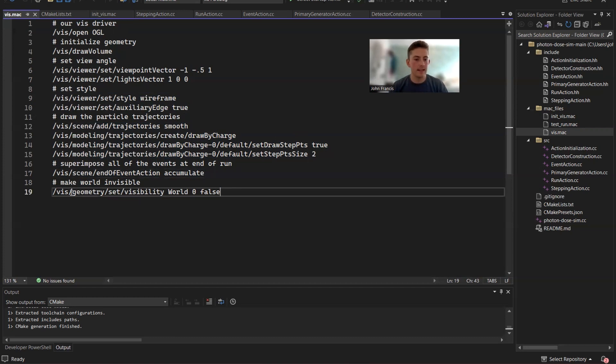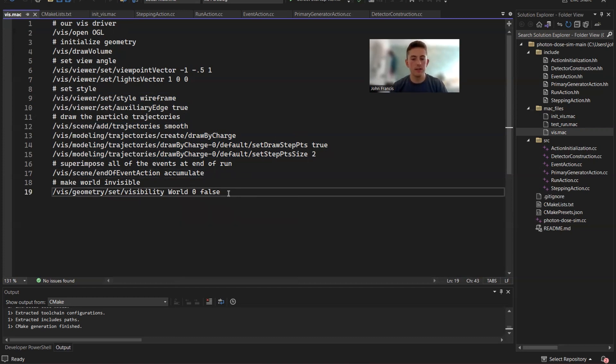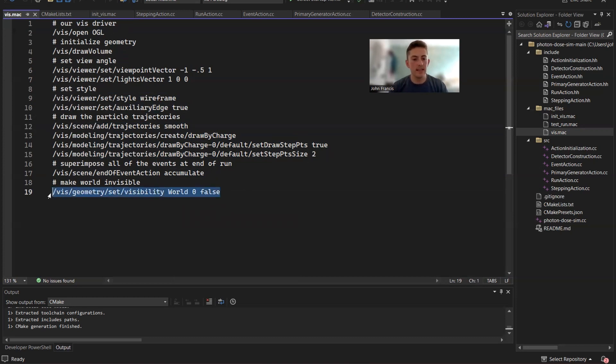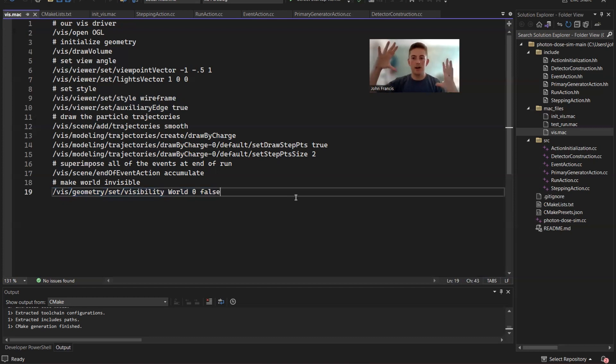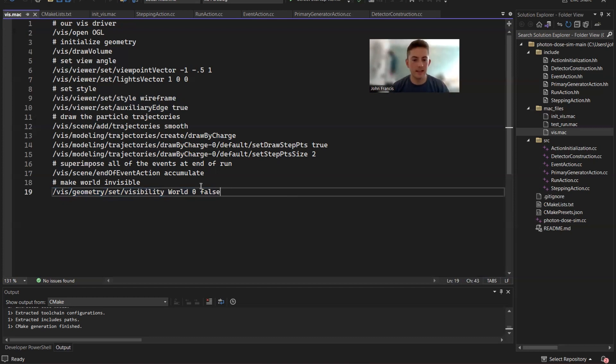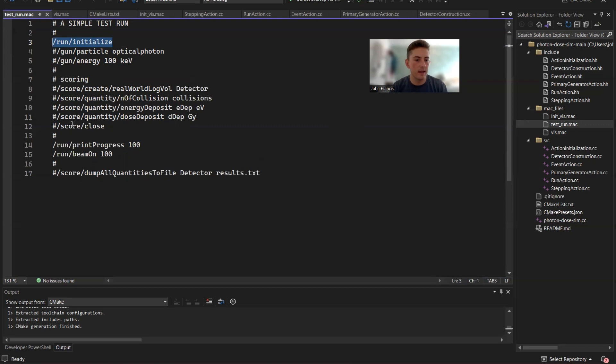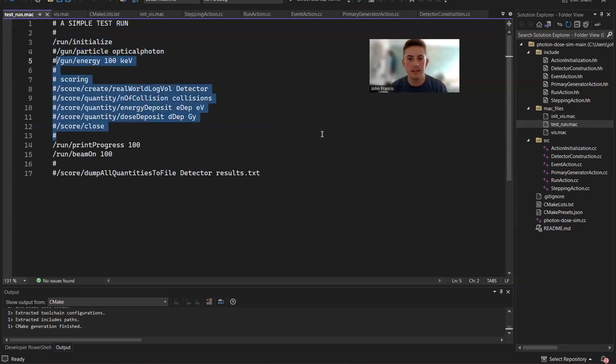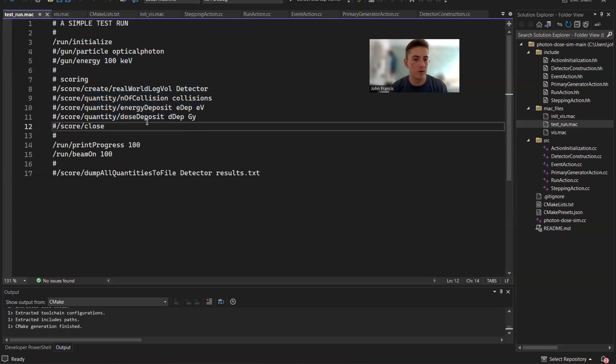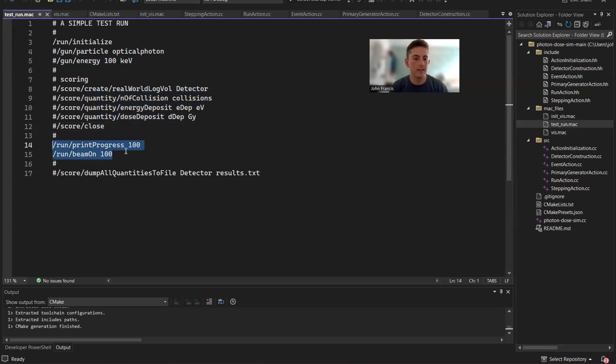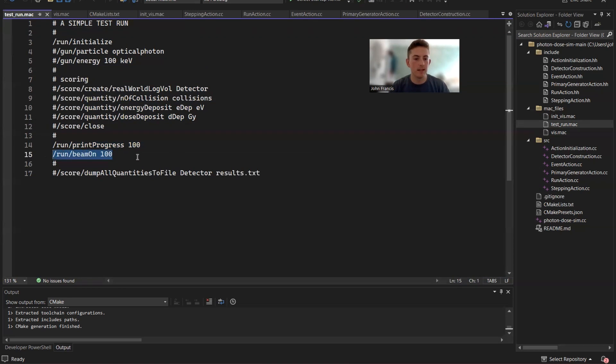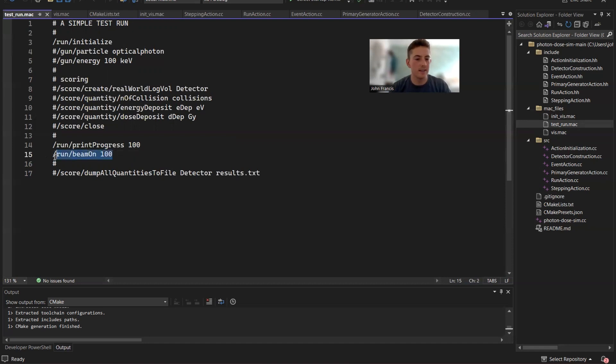And then the last line is basically the world that I created. And make sure you can't see it. So if this wasn't there, you just see a box around everything. I didn't like that. So I just said, make the world invisible. And then lastly, our test_run.mac file, basically, it just initializes the run again, everything you don't really need. I was really messing around trying to figure out how to make scoring work. But at the end, all you need to do is just run beam on 100. What that does just shoots 100 particles at the detector. And that's all you need really.